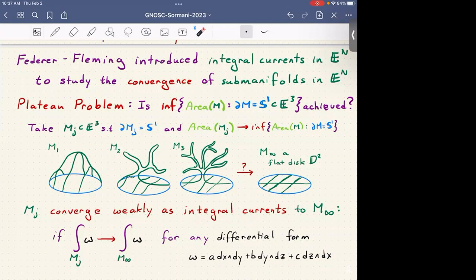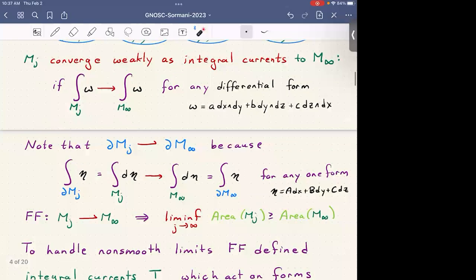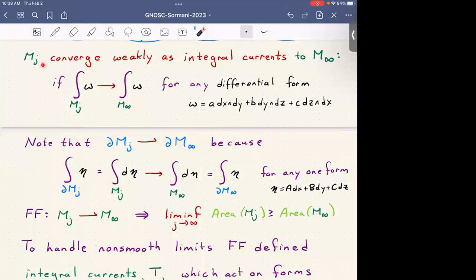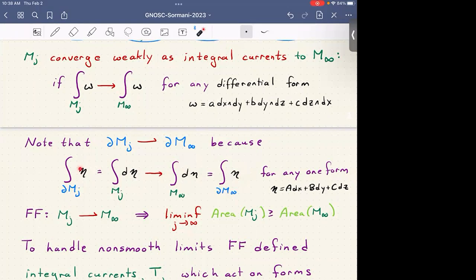If you define this notion of convergence — Mj converging weakly as integral currents to M∞ by testing on differential forms — then boundaries also converge weakly as integral currents. By Stokes' theorem, the integral over Mj of dω converges to the integral of dω over M∞, which equals the boundary of M∞ acting on ω. This is a crucial property of weak convergence as integral currents.